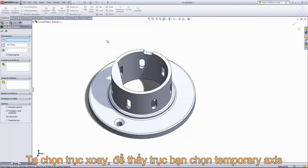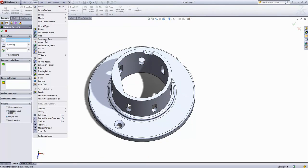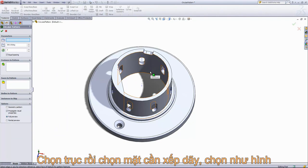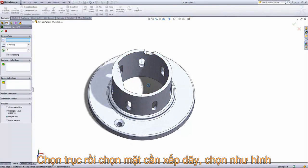For the parameters, I'm going to choose an axis, and I'm going to do that by going into View and choosing temporary axes. What this does is, anywhere there's a circular edge or circular face, it automatically has an axis that it refers to. These are considered temporary axes because they're shown only in the background.